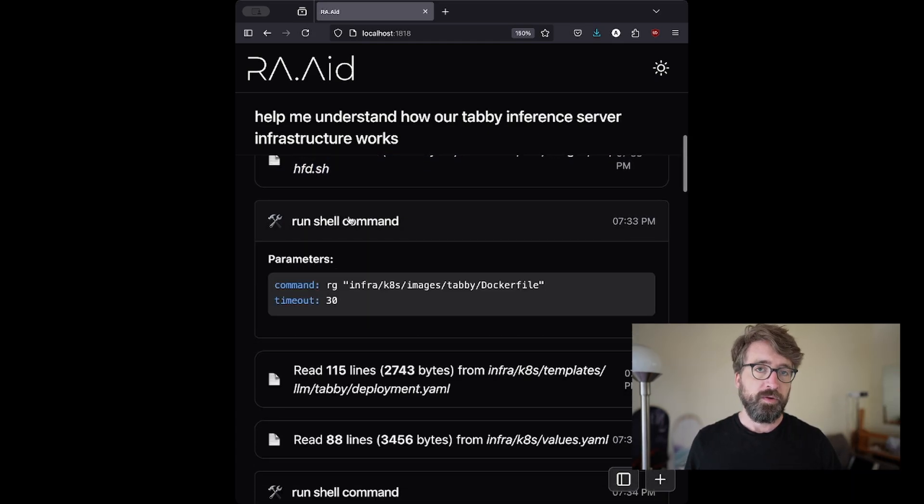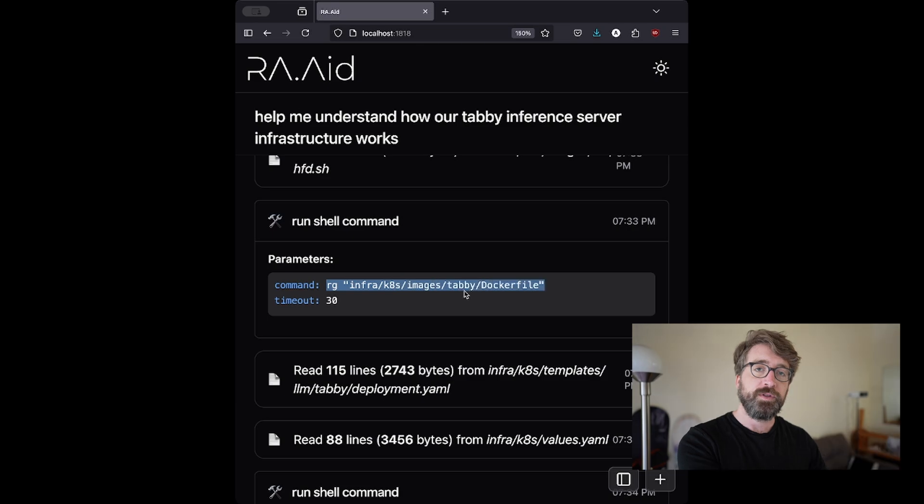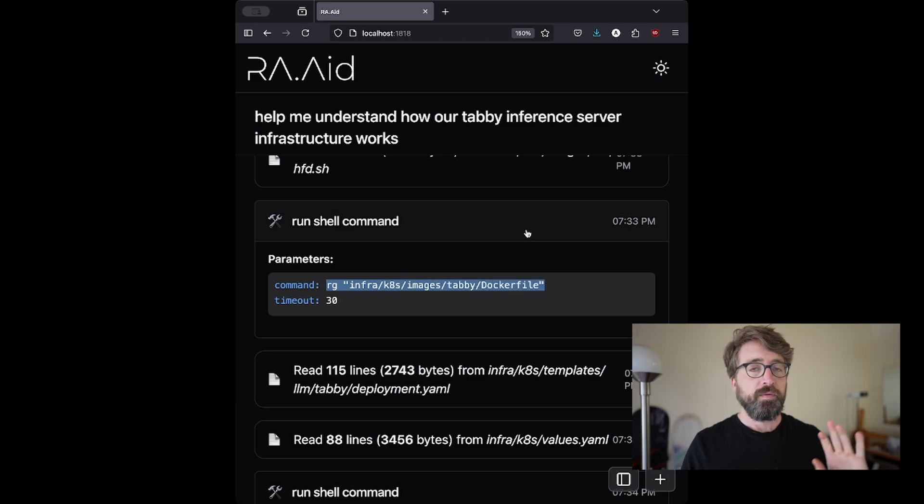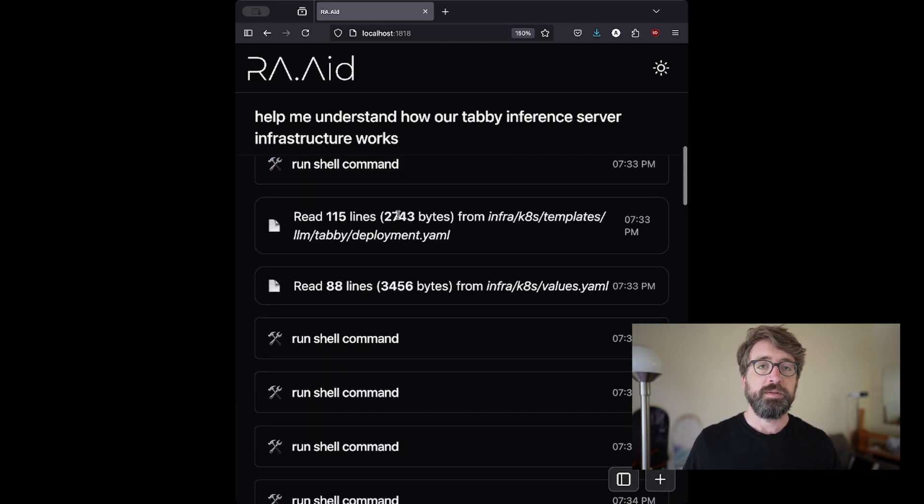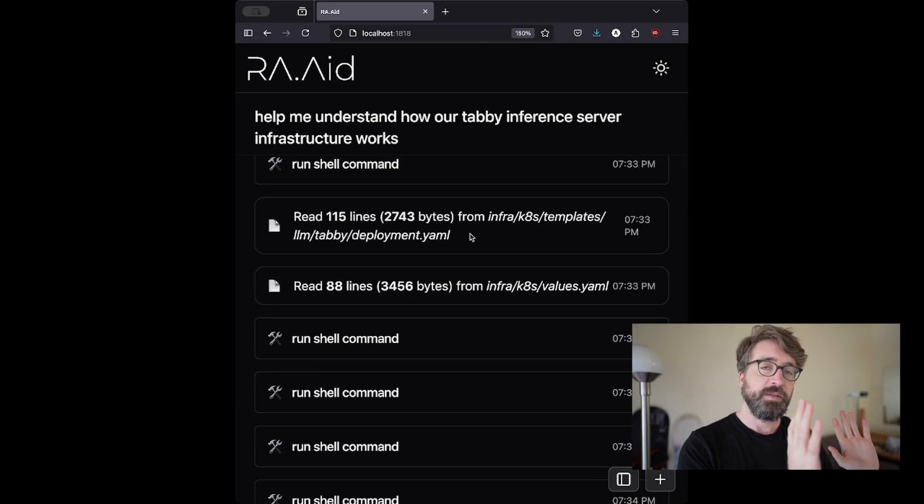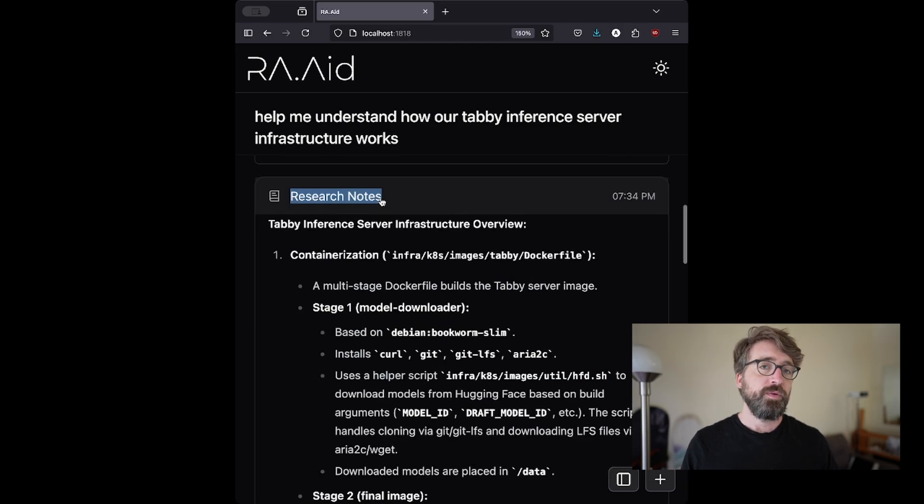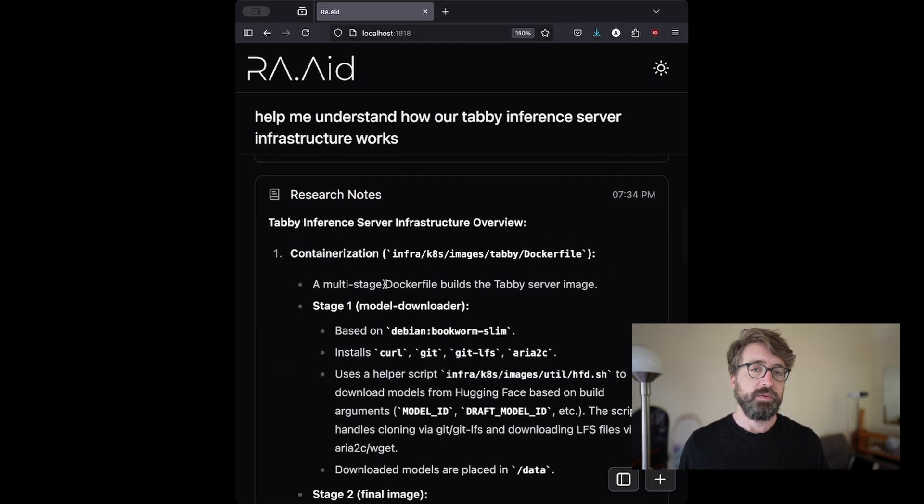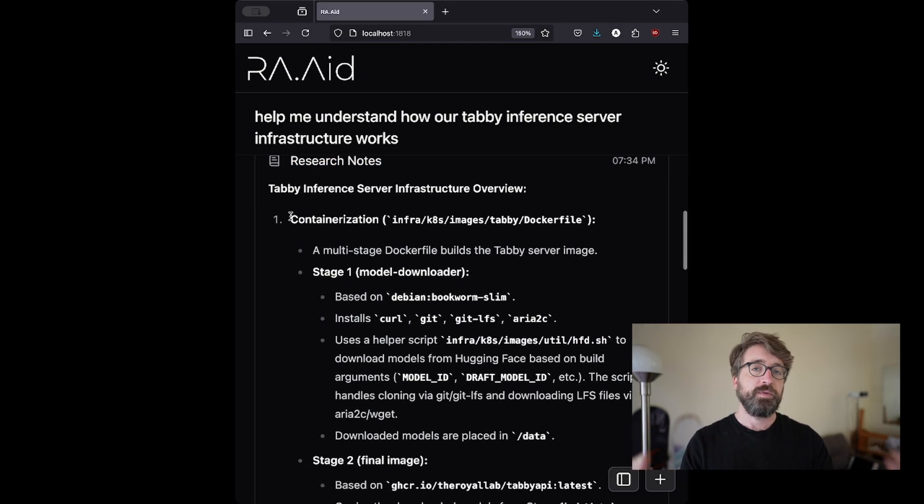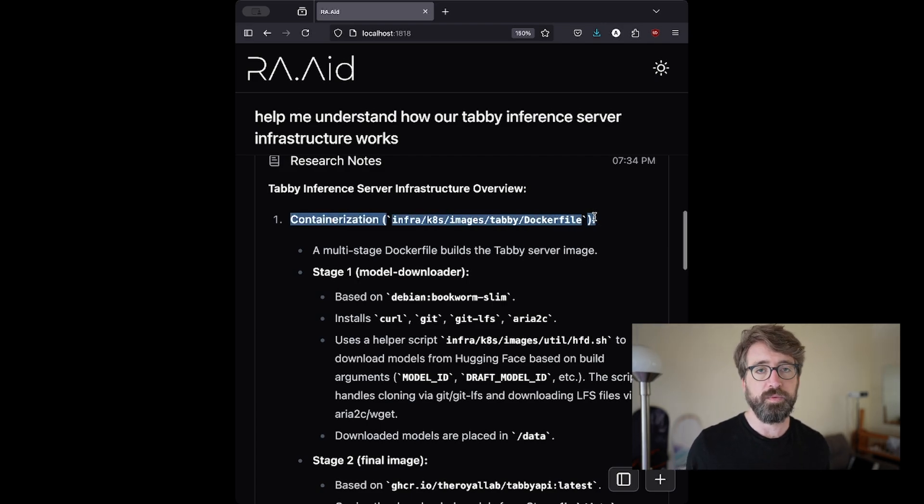Raid began to analyze the codebase, and it jumped right into the infrastructure section of the monorepo. It ran multiple searches on the codebase and was able to find the specific relevant files and read those files. After reading and analyzing those files, it was able to create a research report that included all of the details about how this part of the codebase works.